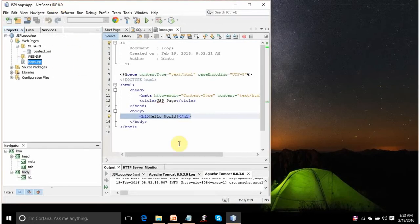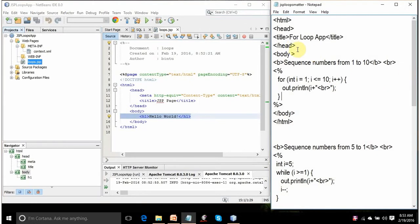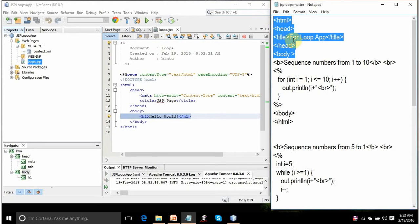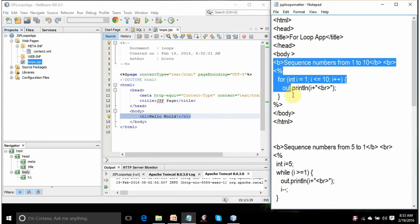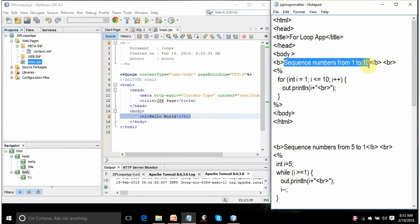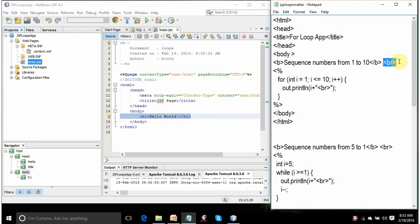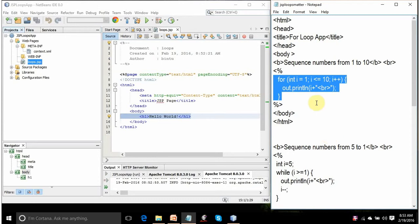I want to understand loops, so this is the code I have written already. This is simple HTML code with the title 'For Loop App'. The code will display sequence numbers from 1 to 10 in bold — this is the bold tag and this closes the bold appearance. A line break moves the cursor to the next line. The JSP code starts with the tag containing less-than sign and percentage sign, and ends with percentage sign and greater-than sign. The code between these tags is a simple for loop — if you have done any programming language like C, C++, or Java, you must know about this for loop.